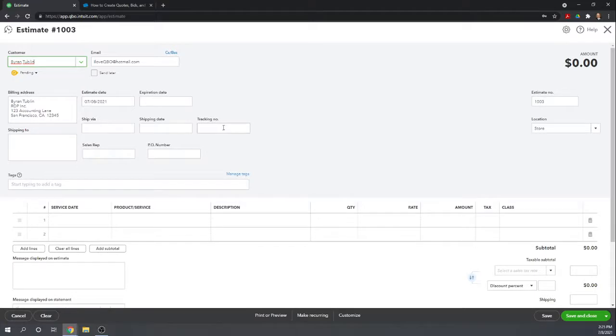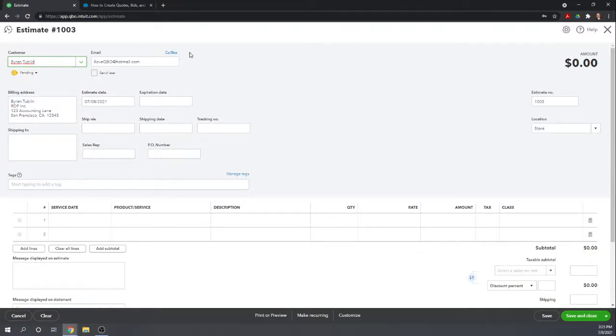All of Brian's information, since Brian is properly set up as a customer, automatically transfers over to the estimate form.